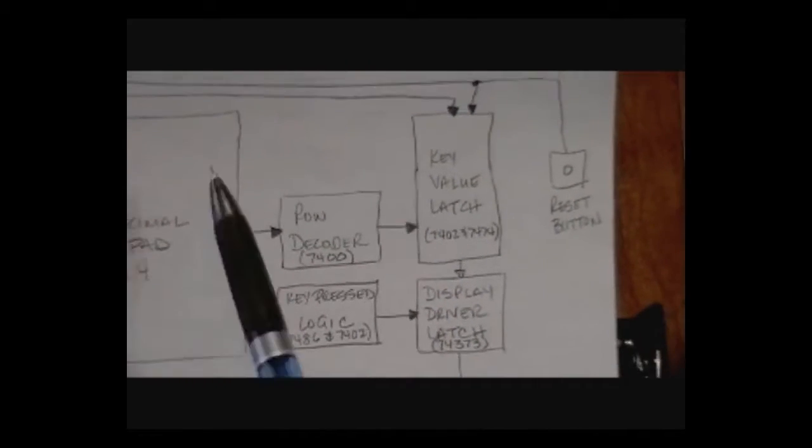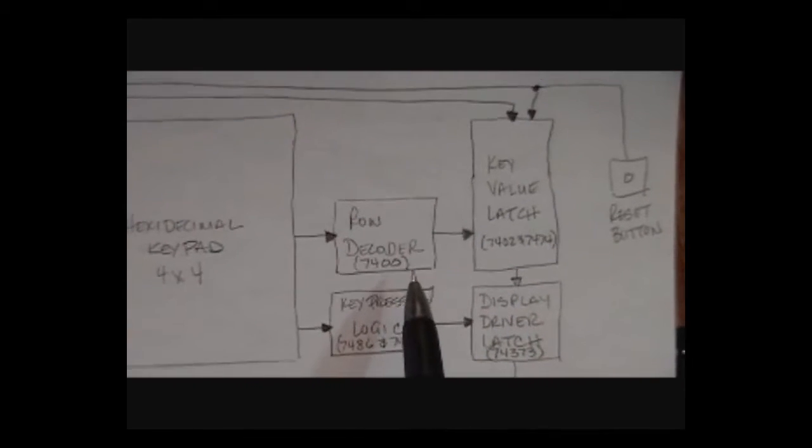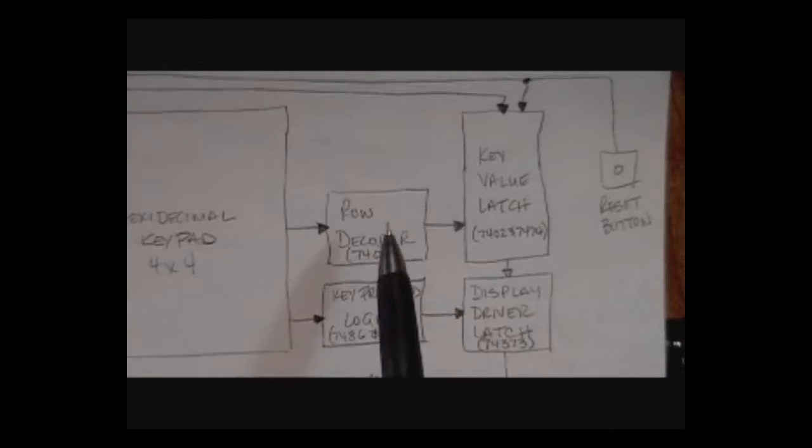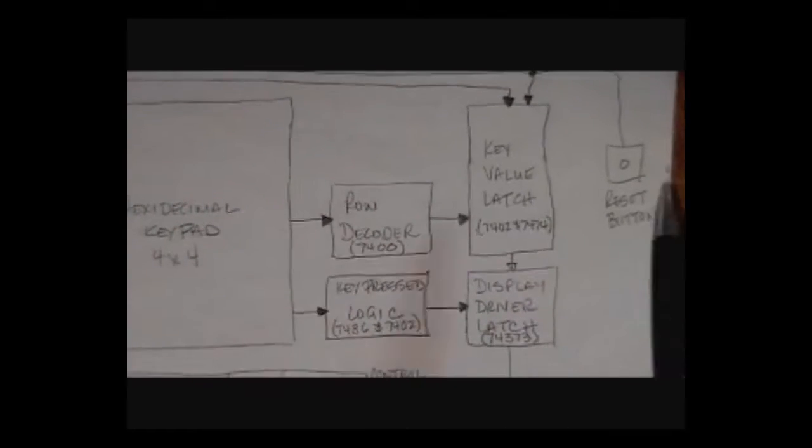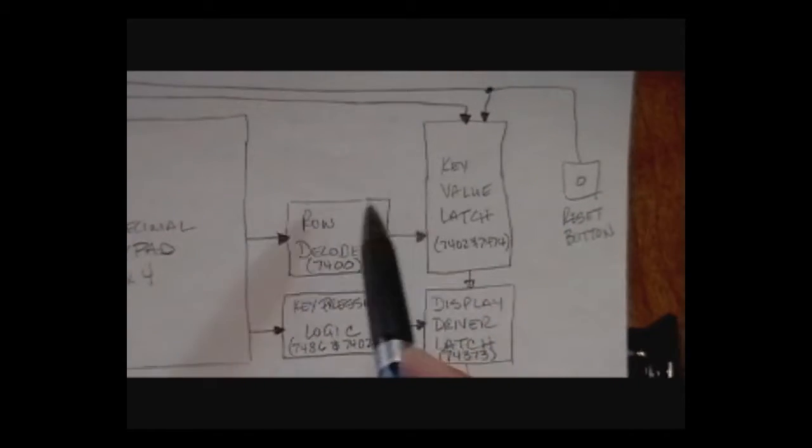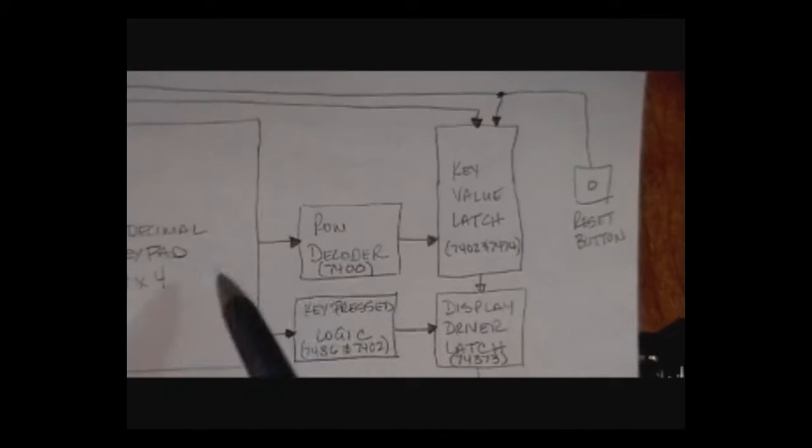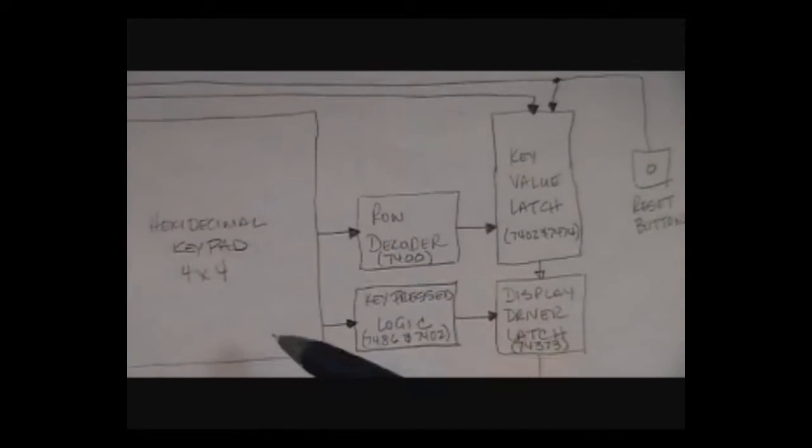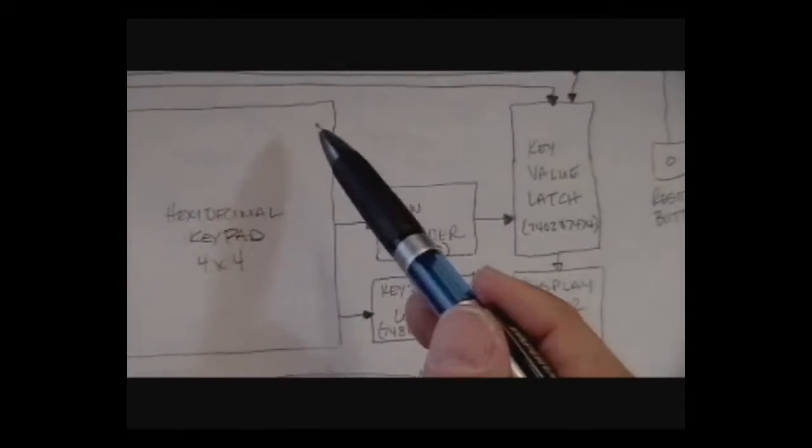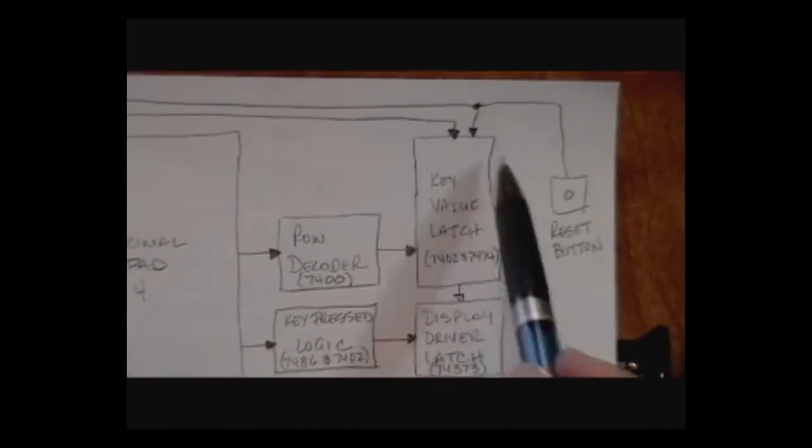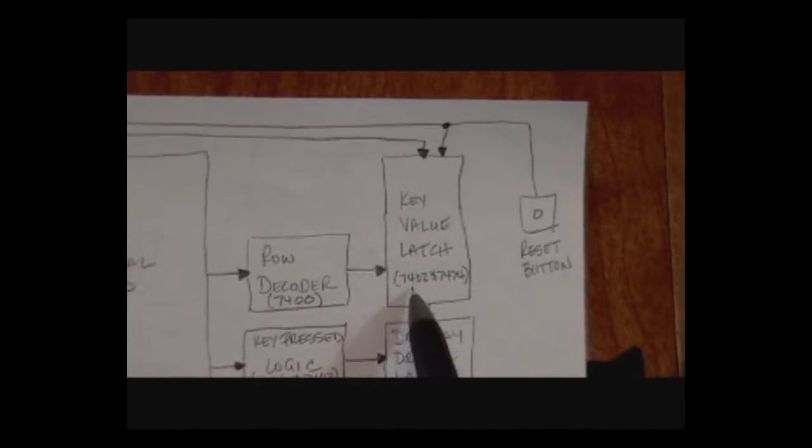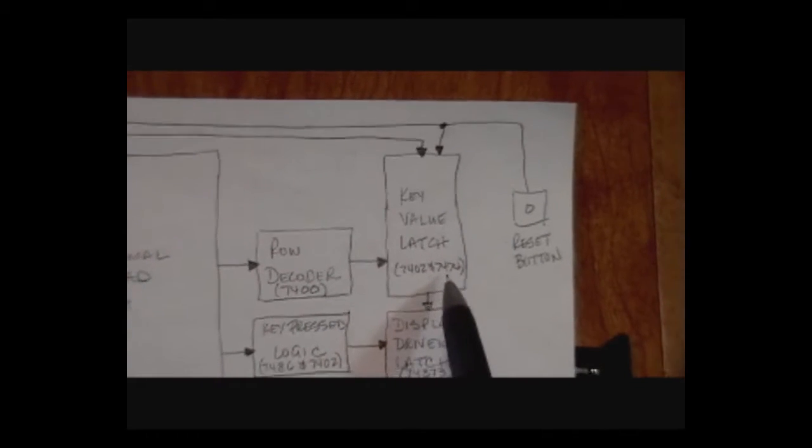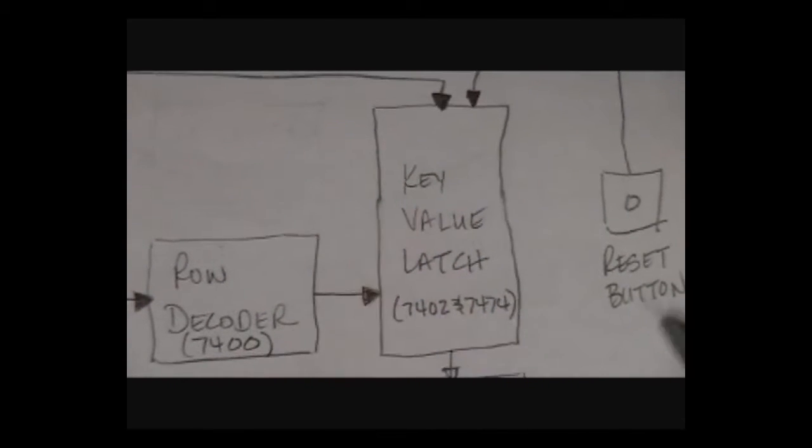Also when you press the button, there is a 7400 NAND chip that is basically used to lock in, latch in the value that you pressed from what you pressed on the keyboard. Actually, that decoder chip determines which row you pressed, so you get again the two-digit binary value, 00011011. That is fed into the latches here which are done with a 7402 NOR and a 7474 flip-flop. Those lock in the values.